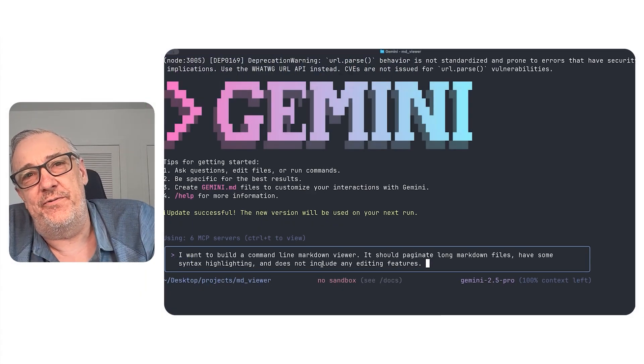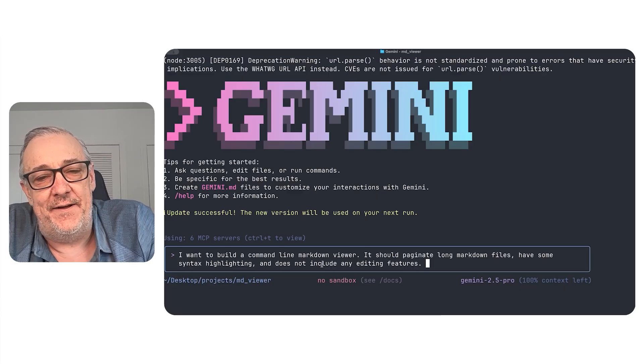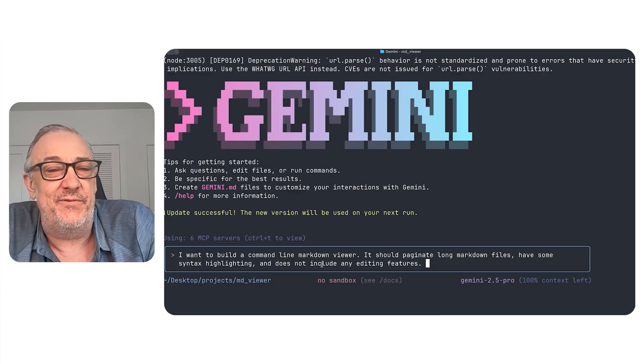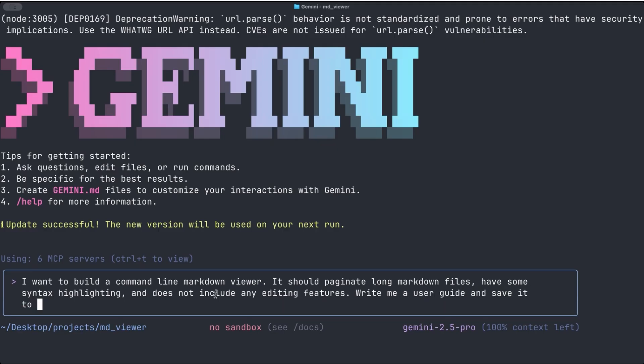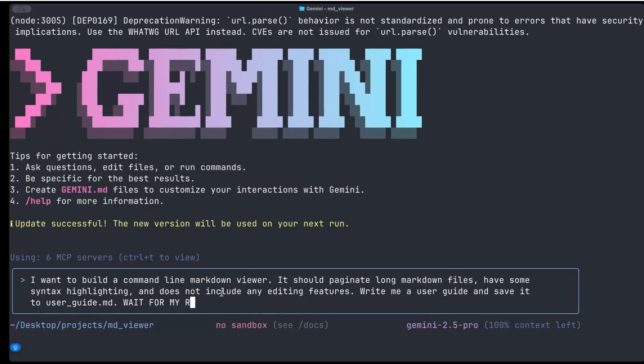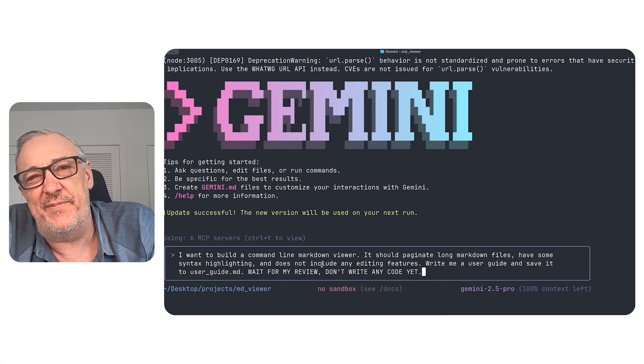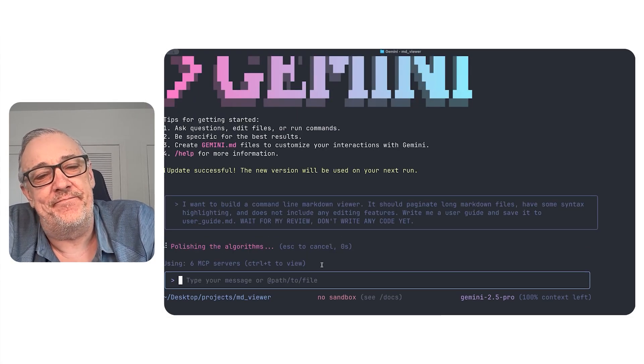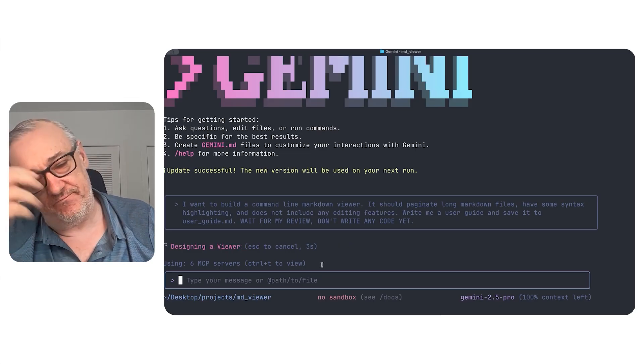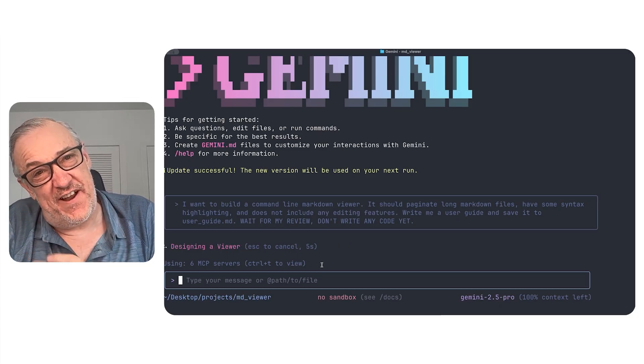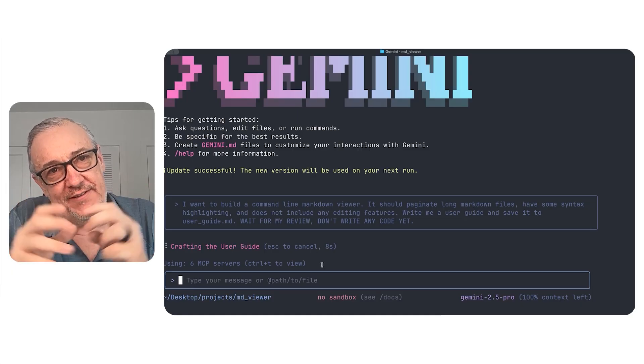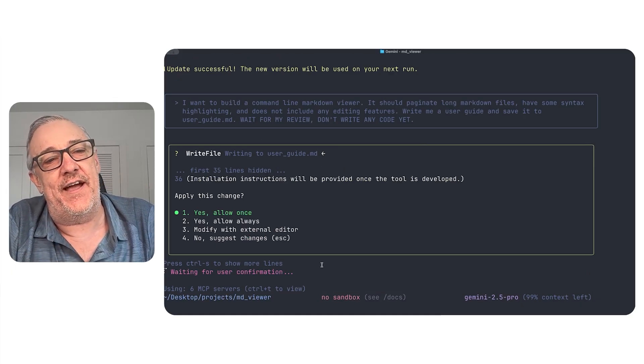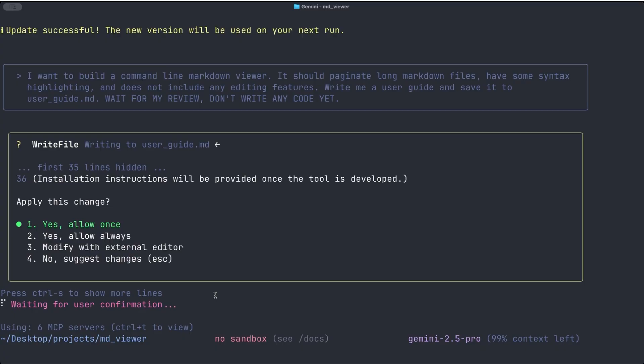I'll just start here. And then one thing I always do with all of these kinds of tools is, just to start with, I'll see what it comes up with. So I'll say, write me a user guide and save it to userguide.md. And then I'll say, wait for my review. Don't write any code yet. You usually have to do this, but I just got in the habit of doing it all the time. And so now it's just going to think about what I gave it, which was very high level. In a more real example, I'd probably have more there that I put. But then we get to start and see what it comes up with.